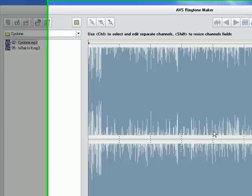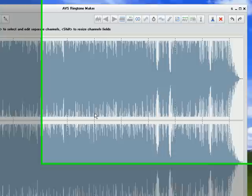Now it has imported the entire file for me but obviously I don't want to use the entire thing. So I am going to cut a section of the song that I want to use as my ringtone.